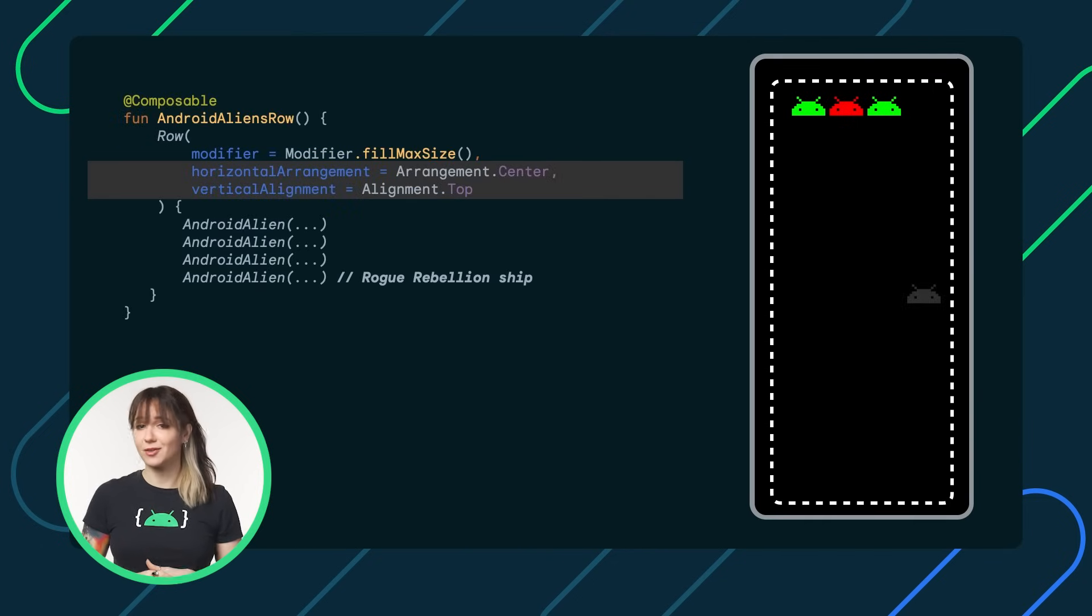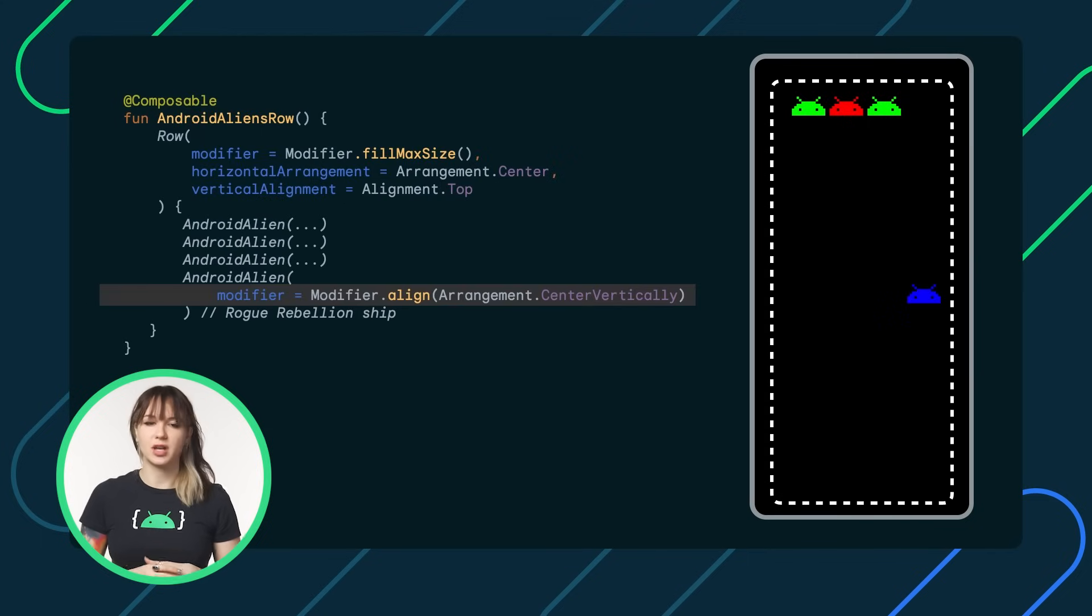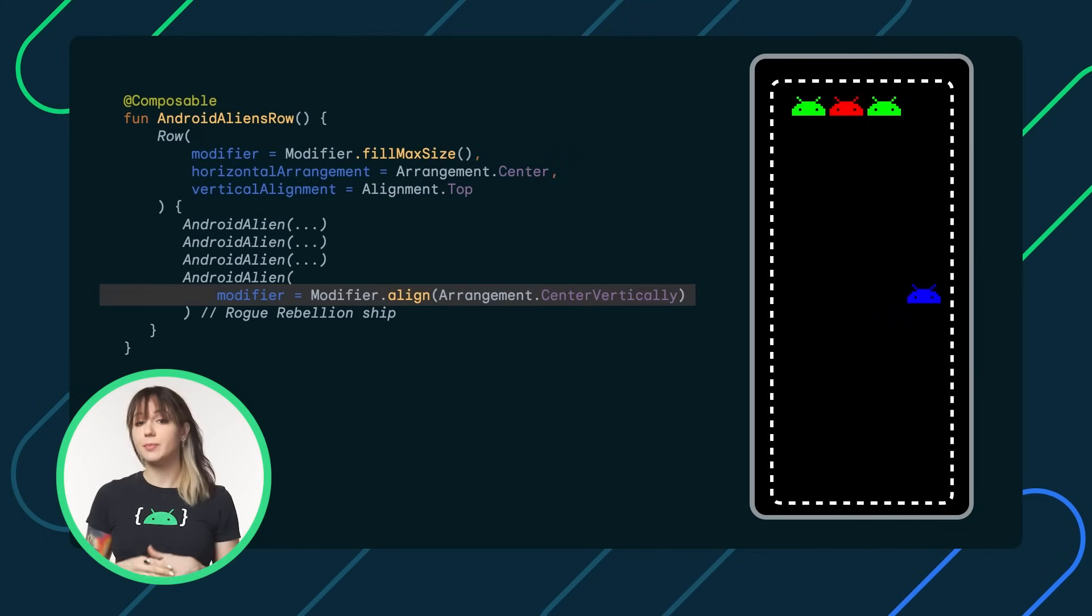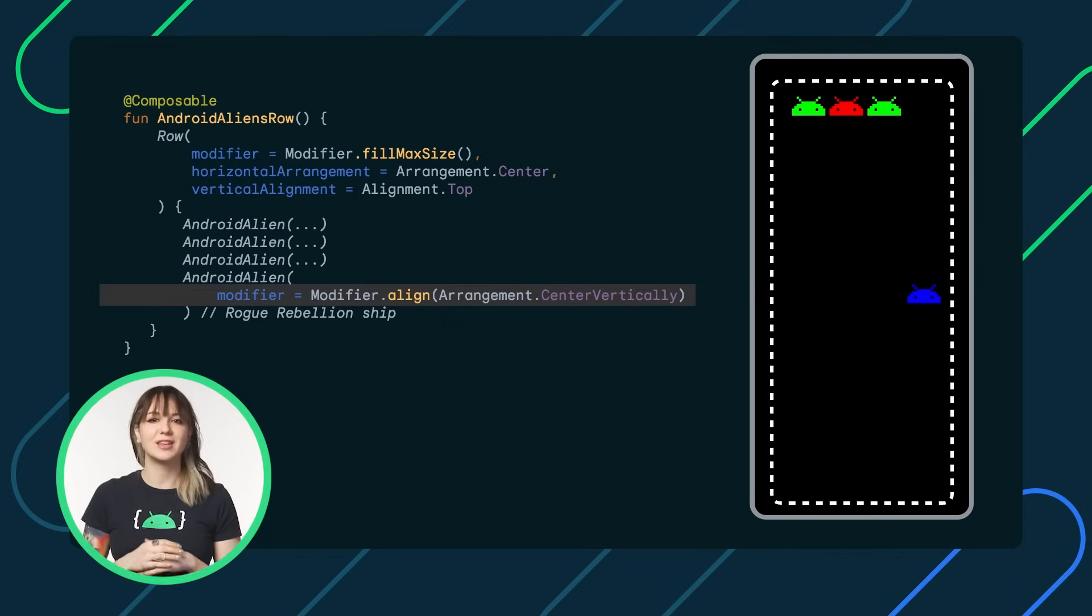To achieve this, Compose offers the Align modifier to be used on a specific child composable that you wish to position individually, defying the rules enforced by the parent.